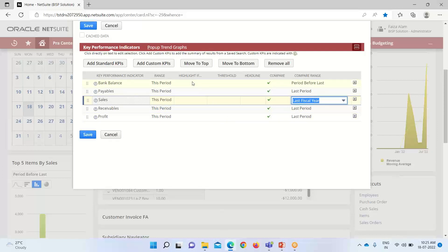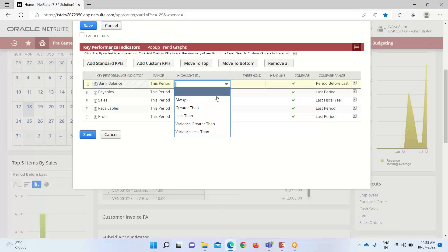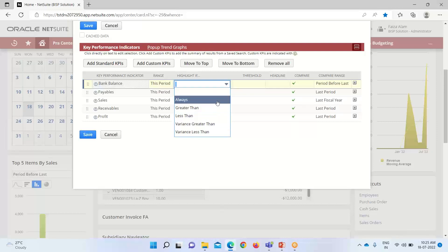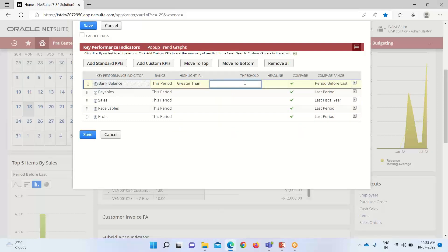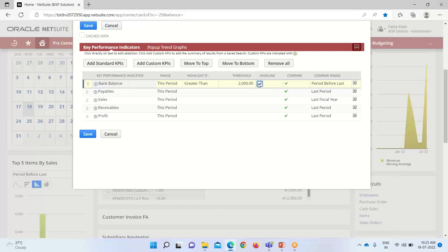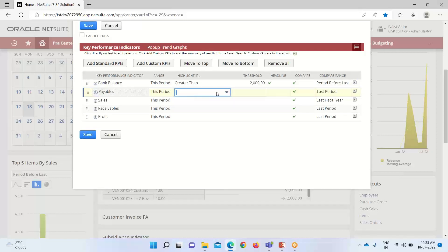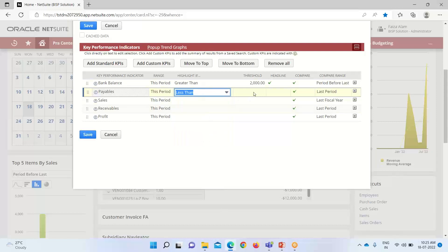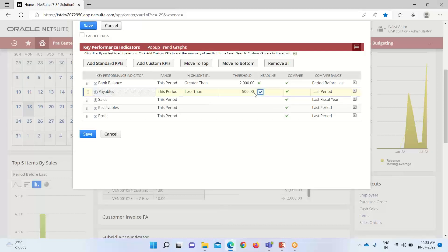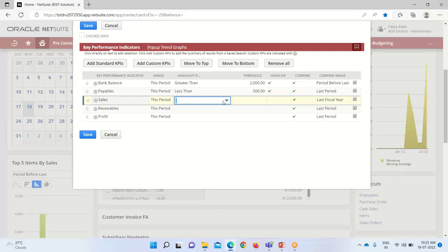Here we can select if we want to make a record highlighted. These are the options available for highlighting. For bank balance, if it is greater than two thousand, I want to show it as a headline. For payables, I am also setting a highlighting threshold.